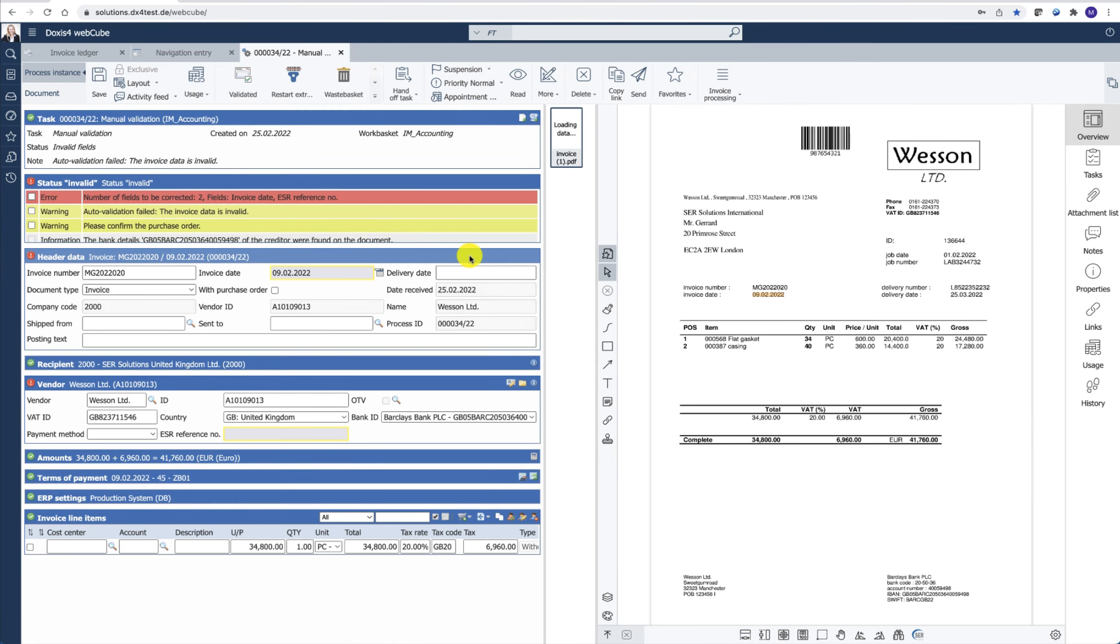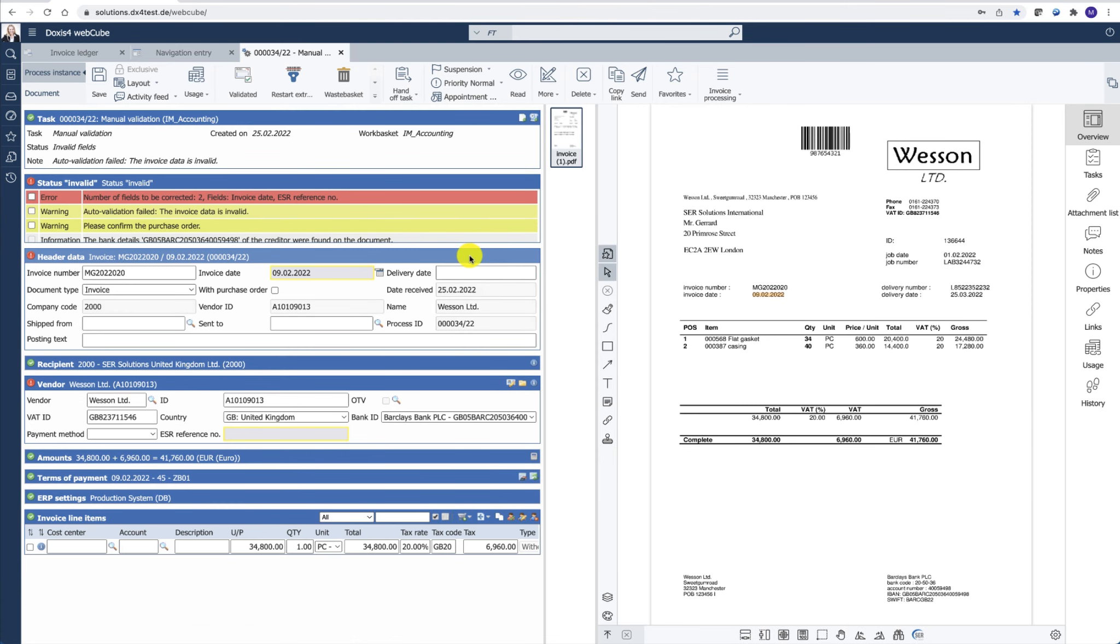The accountant now would validate the extracted information. To help the accountant in the verification process, the system automatically highlights the section where the fields have been extracted.